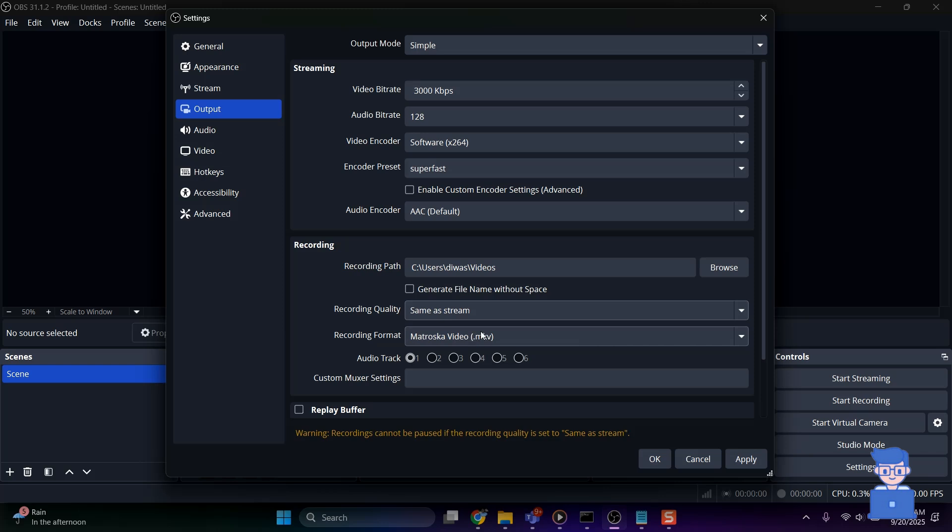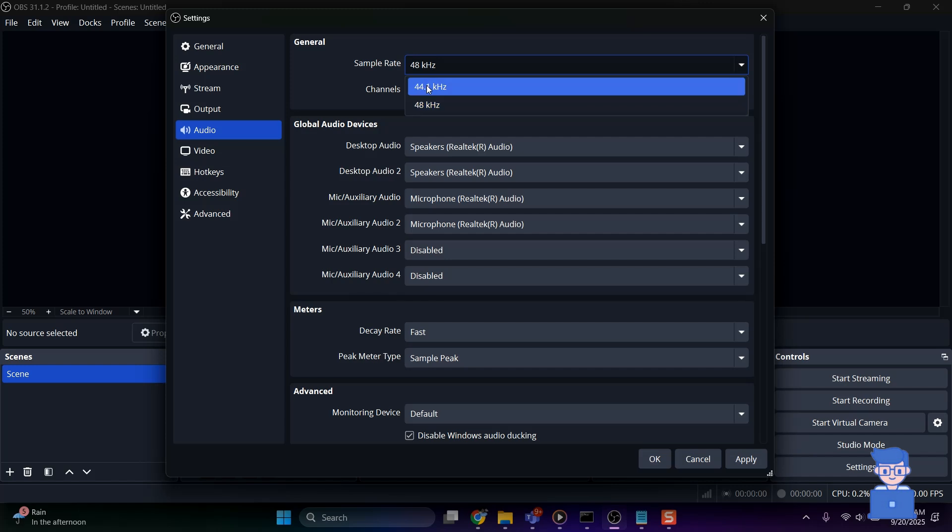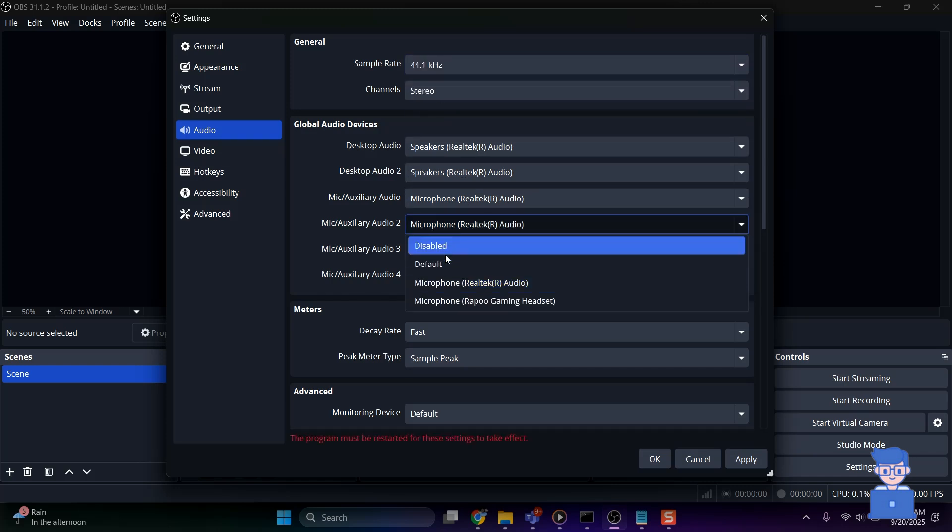After that, come to Audio Settings. There, change Sample Rate to 44.1 kHz which is less CPU intensive than 48 kHz. Next, disable Unused Audio Devices to save resources.